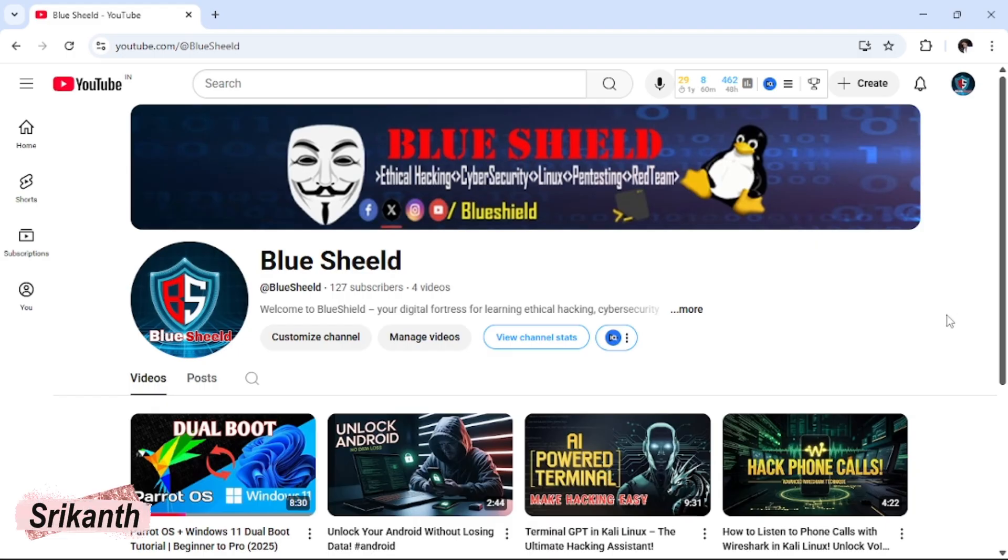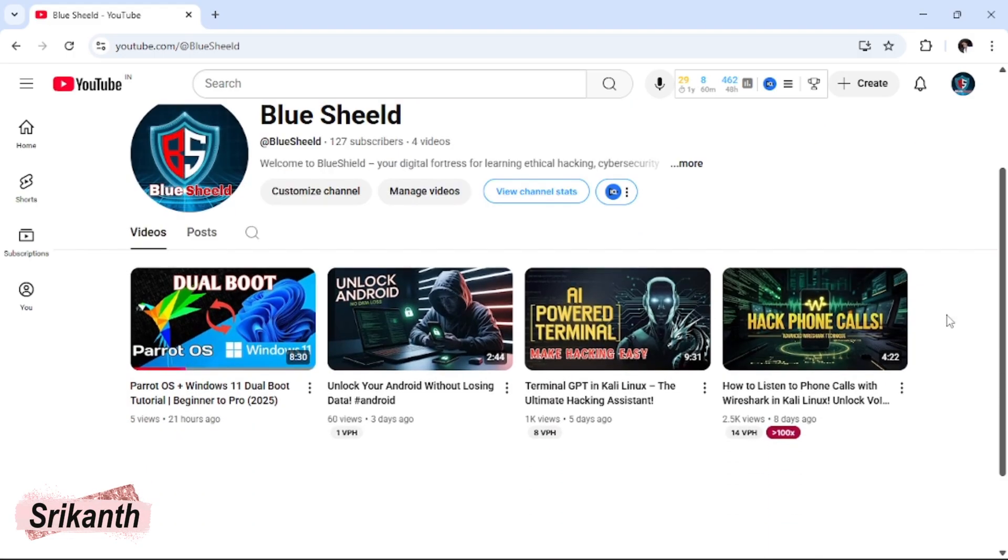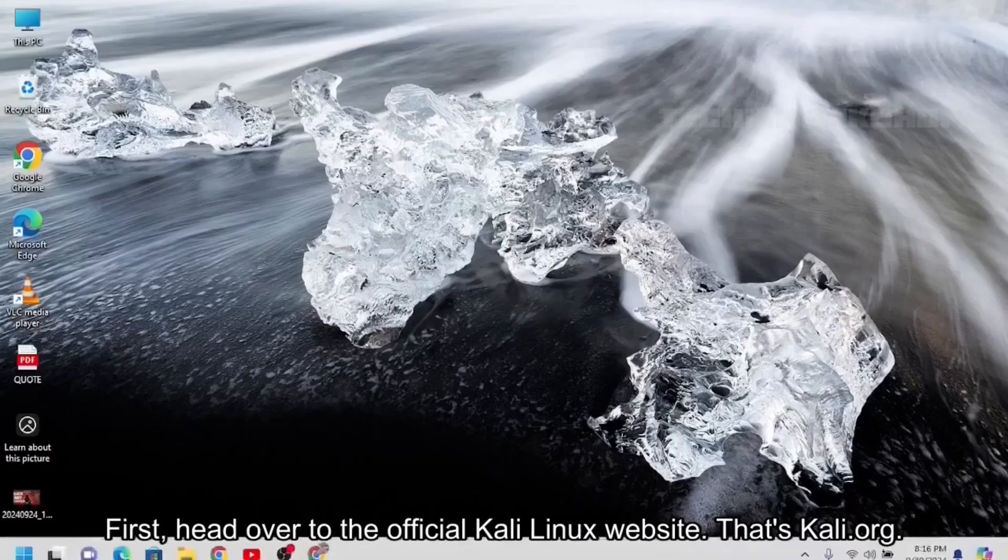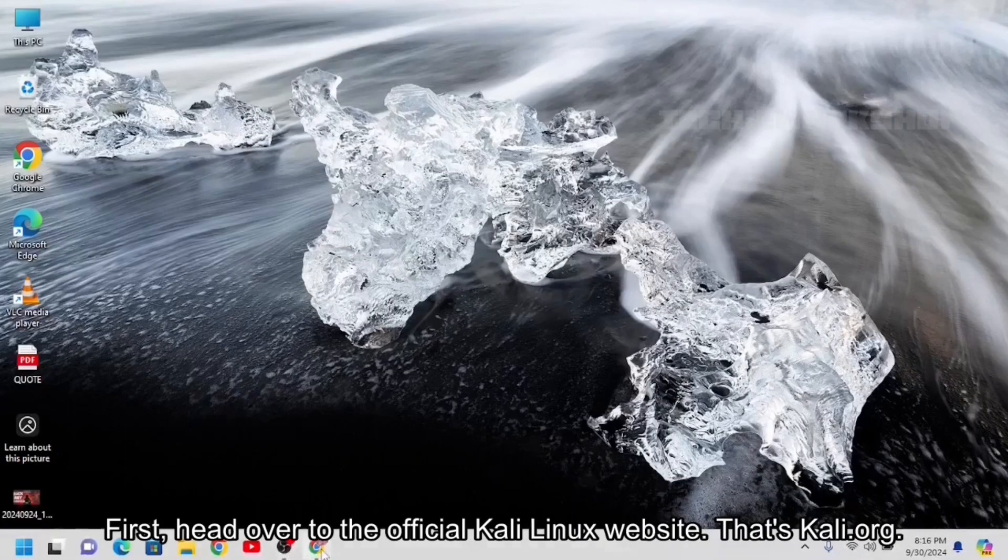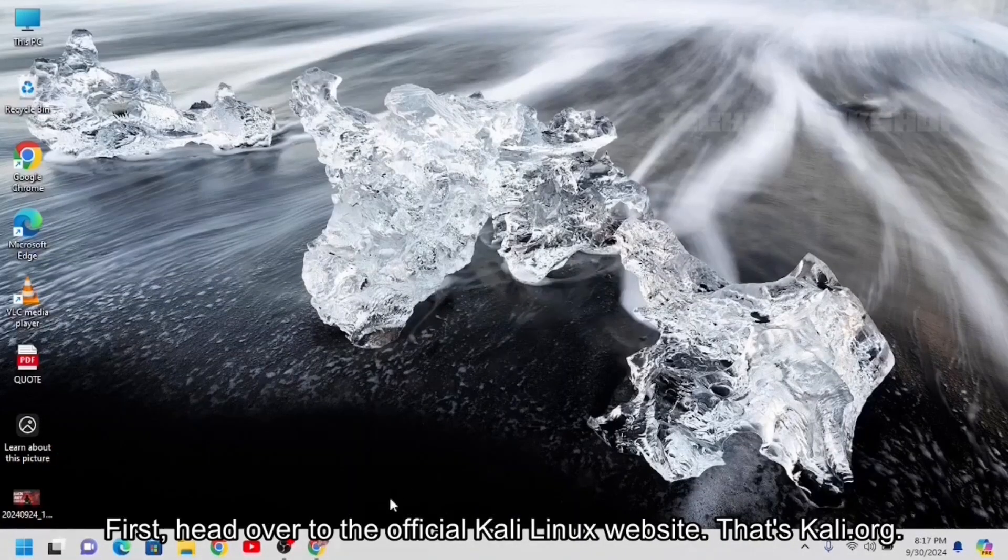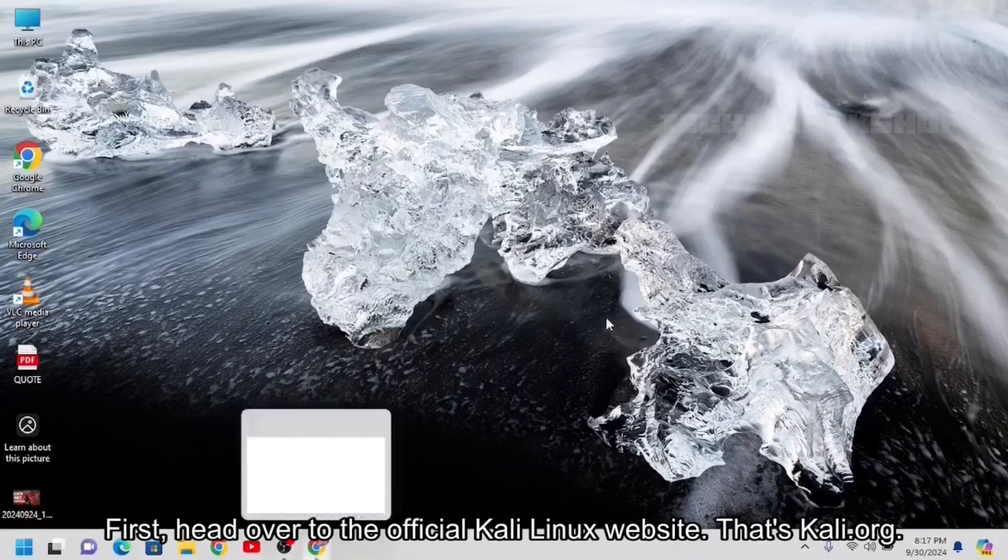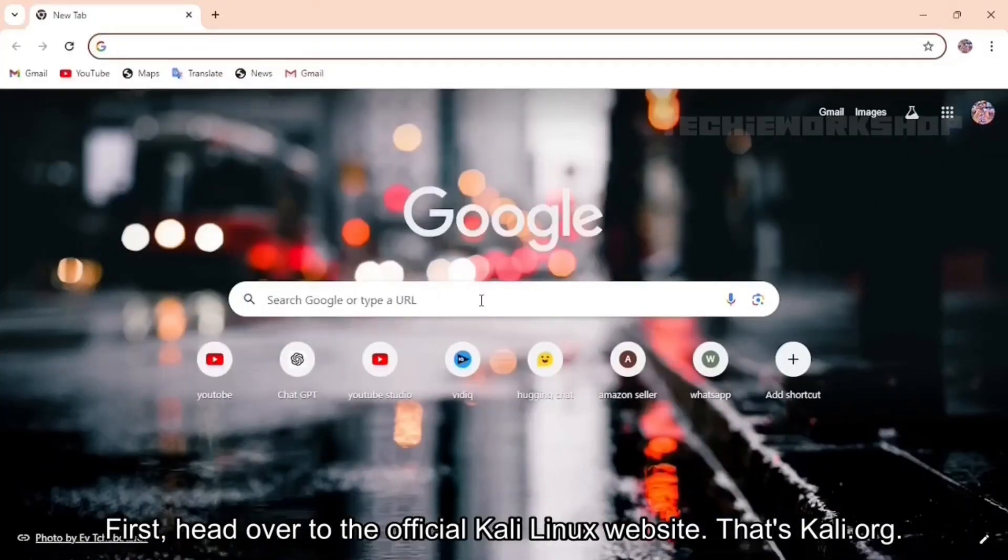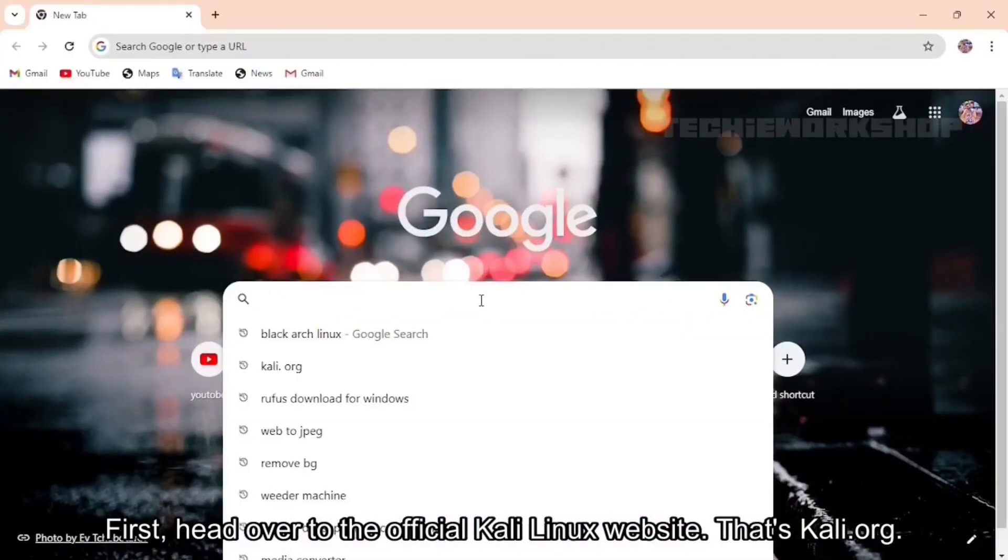Hi, this is Srikant. You are watching BlueShield. First, head over to the official Kali Linux website, that's Kali.org.